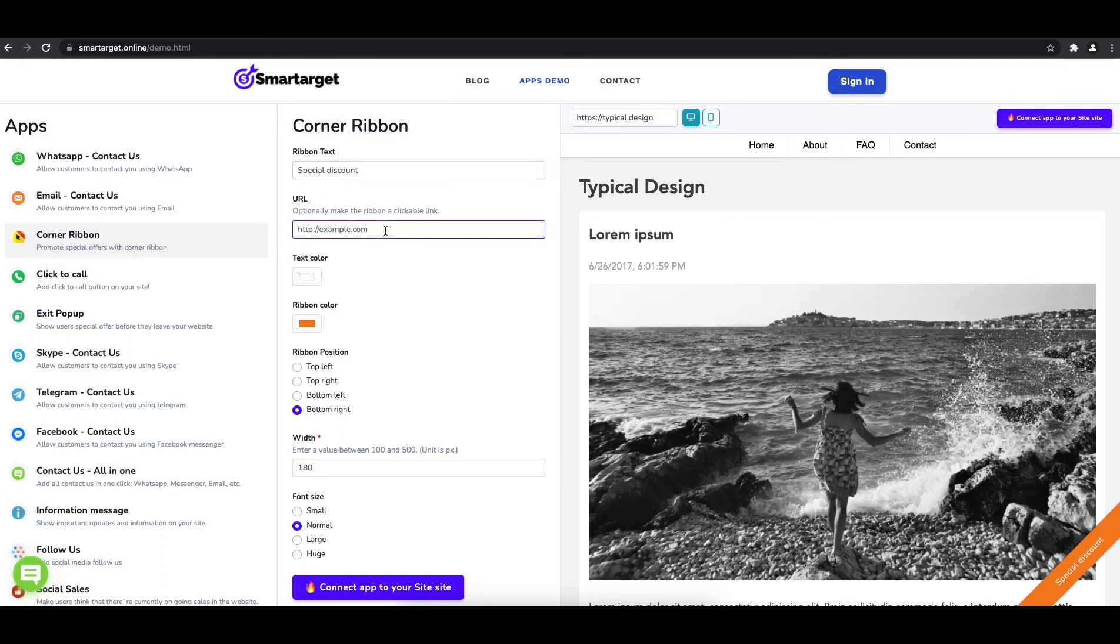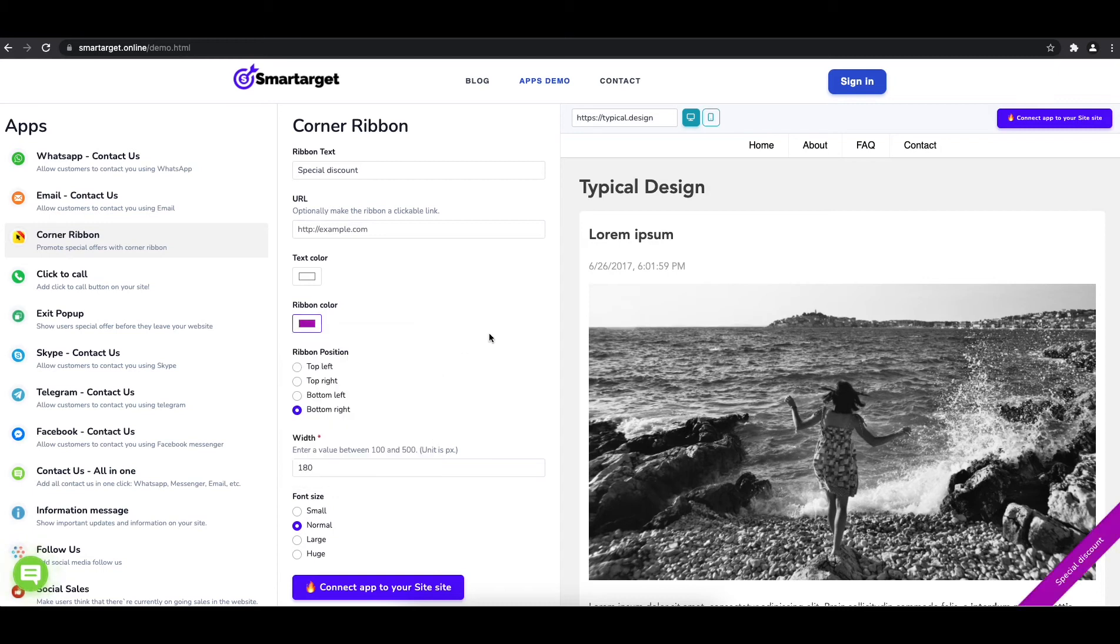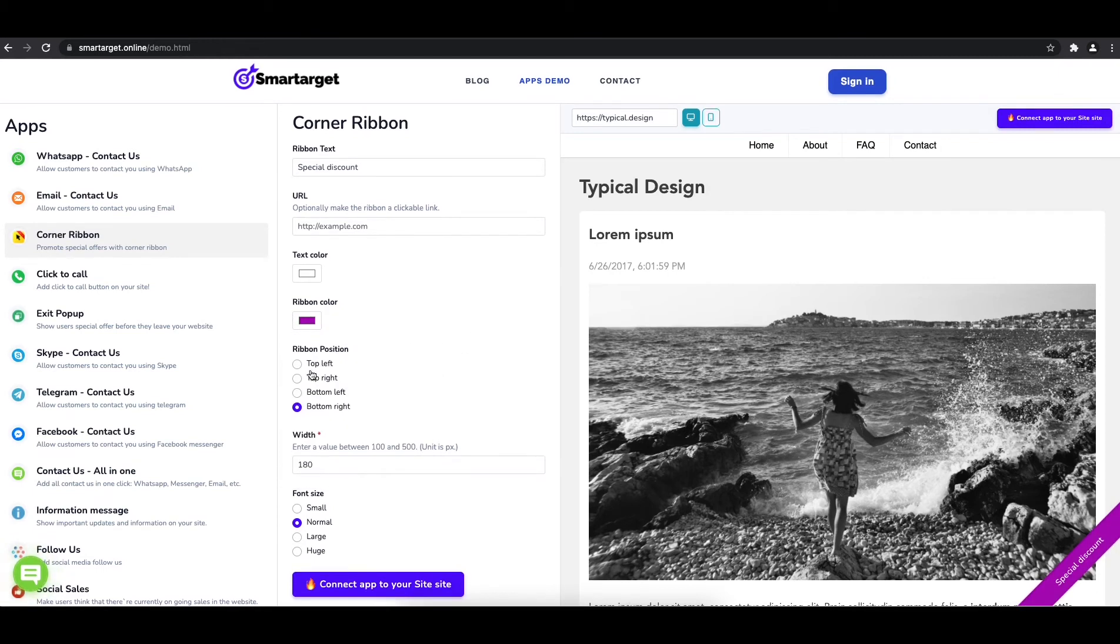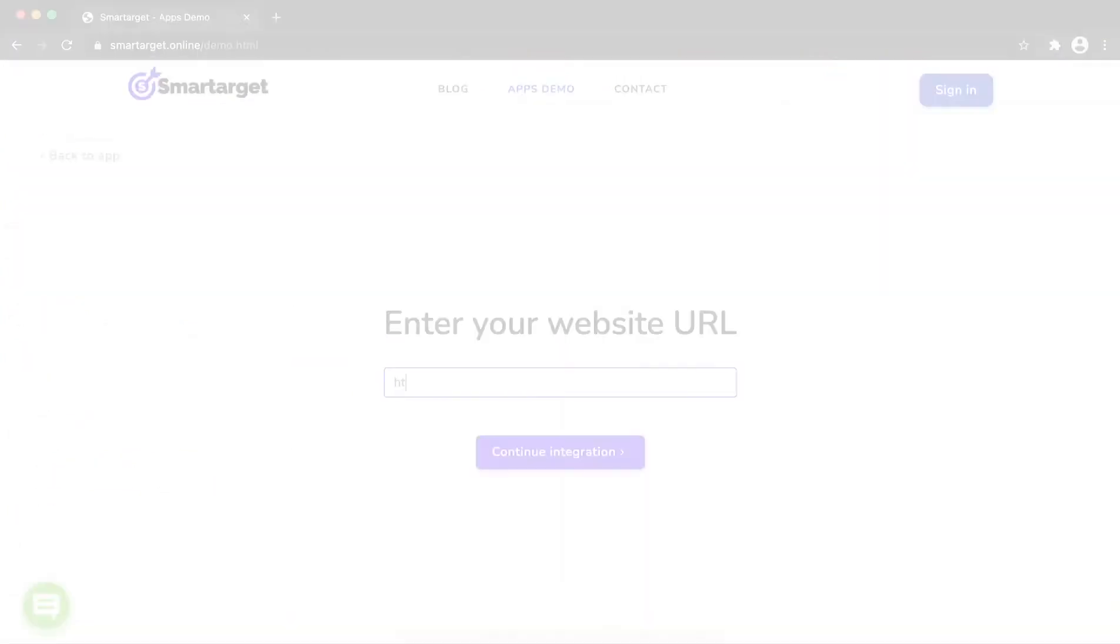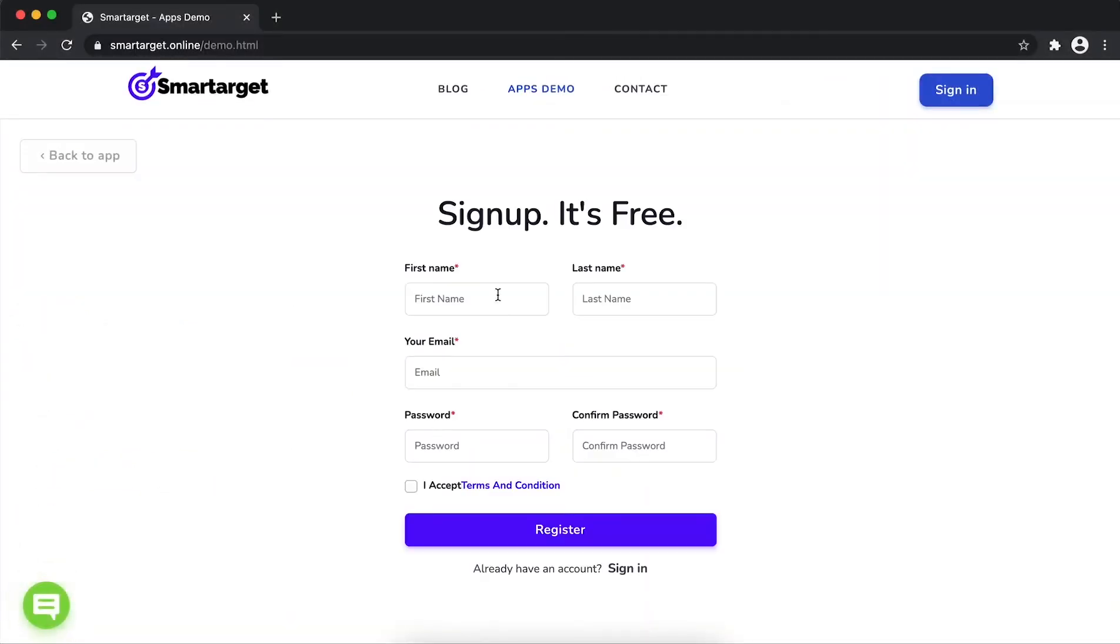Afterwards, you can choose the colors, position, and font size. Now click on connect app to your site. First, enter your website URL and click on continue integration.